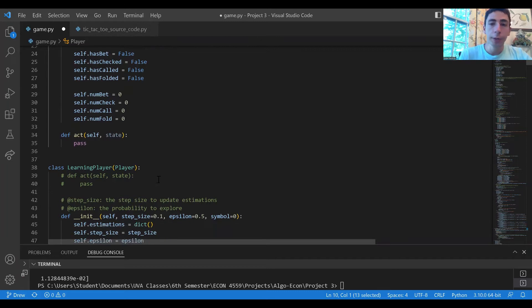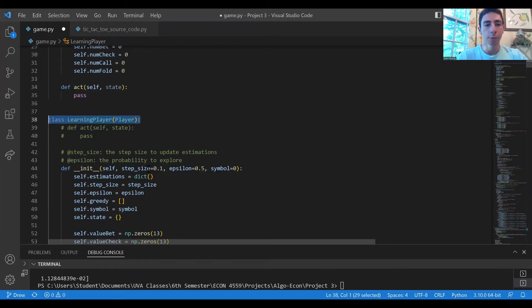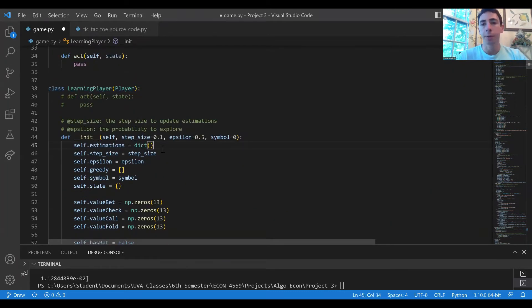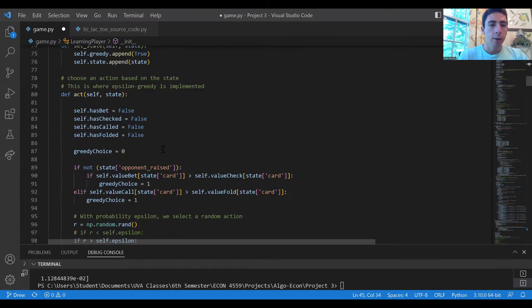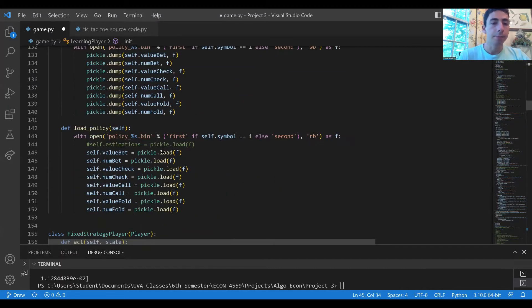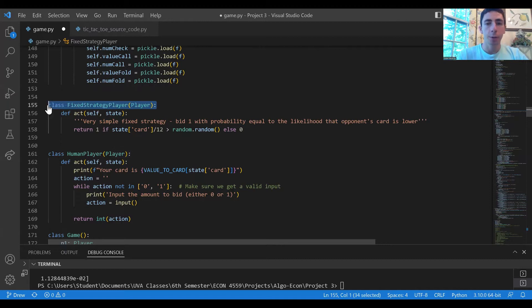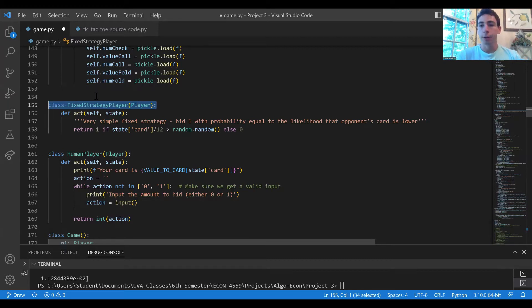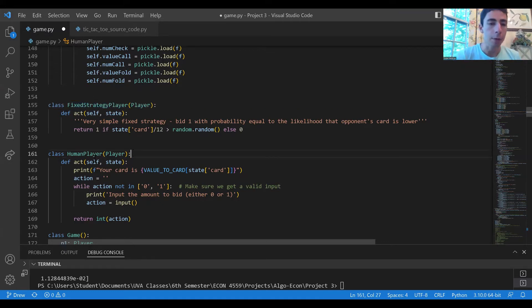One such subclass is the learning player which implements our reinforcement learning epsilon greedy algorithm. Another one is the fixed strategy player which plays with a fixed strategy every time. It's a relatively good way to play but not optimal by any means. And then we have the human player class.